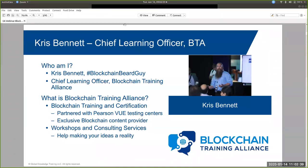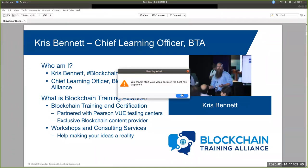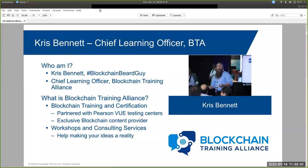Awesome. Well, thanks, Jim. Appreciate you having me today. I'm real excited about this. As Jim mentioned, my name is Chris Bennett, Chief Learning Officer with Blockchain Training Alliance. If you're on LinkedIn, you can find me as Blockchain Beard Guy.